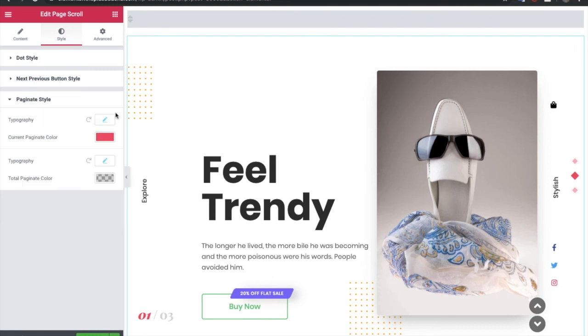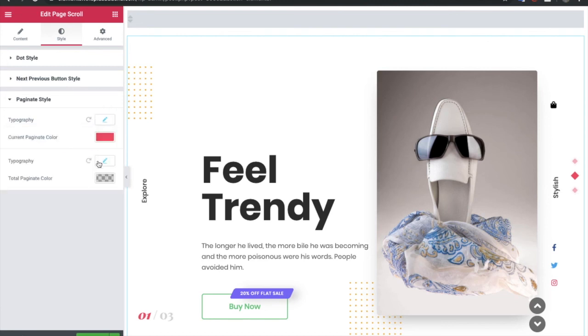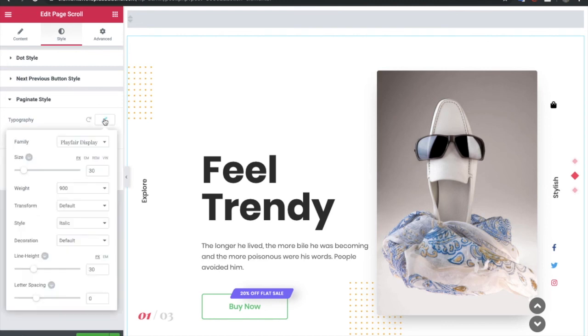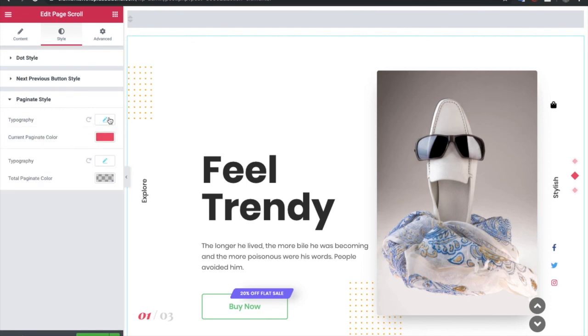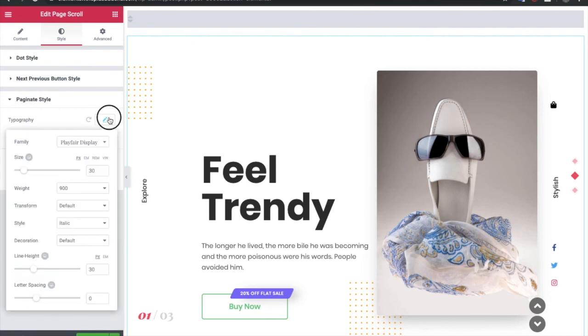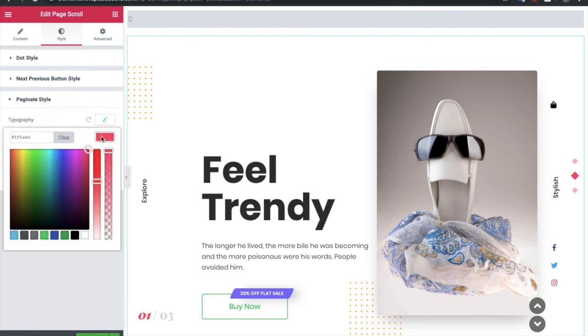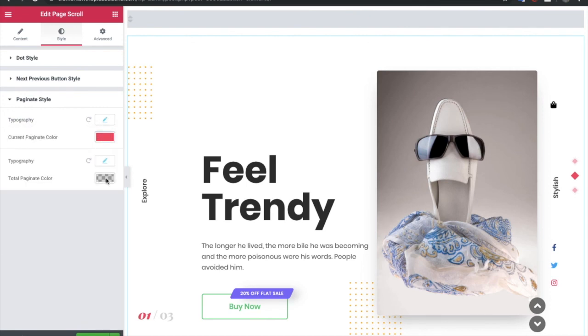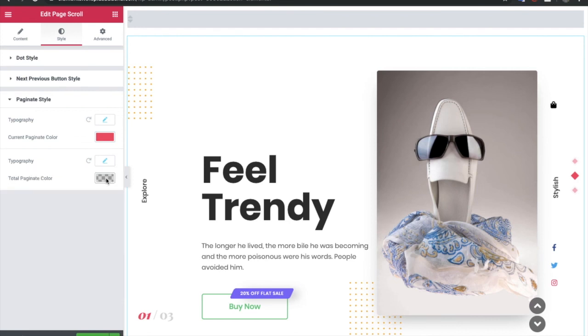In pagination, again you have typography. You have two typography options: first for the visited, which is your current slide status, and this is the total number. Both have different typography and different color options, so you can adjust and make a creative layout.